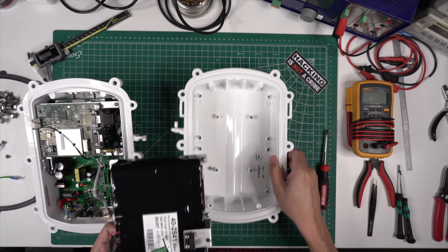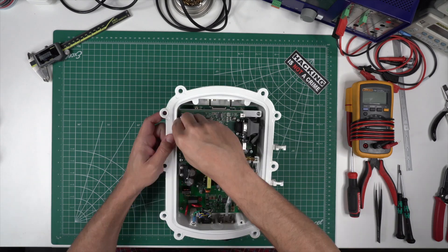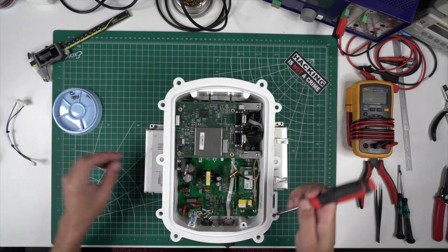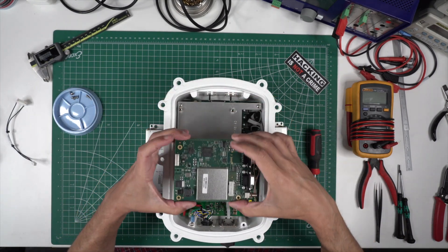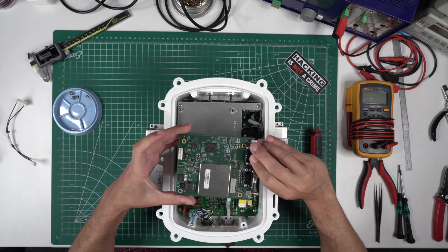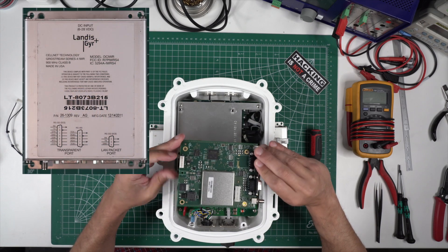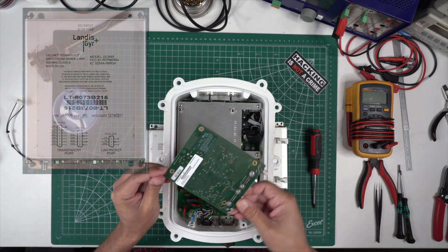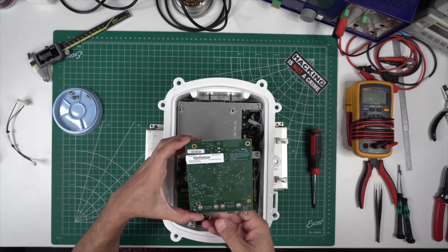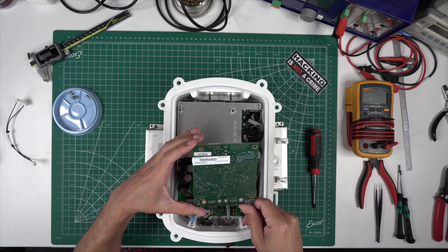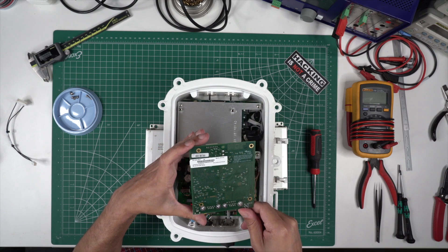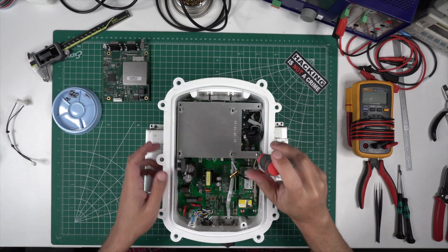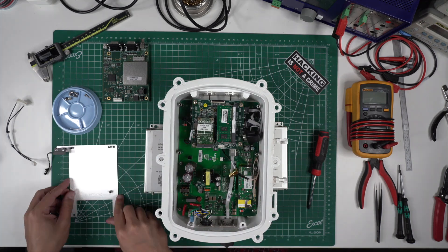The 900 megahertz radio board is the same as the board used in the IWR pictured here. This is the radio used to communicate directly with the smart meters. What's under this mounting plate is going to blow your mind though.